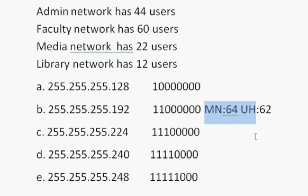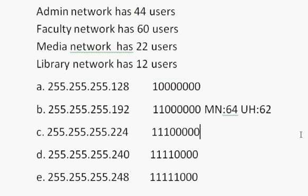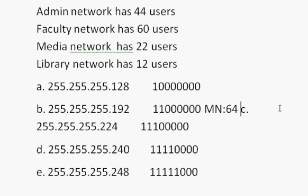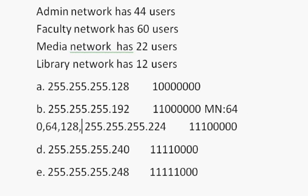You only need four subnetworks. So you're all set. So what are the networks in this case? The networks are 0, 64. Add 64, you get 128. Add 64, you get 192. And those are the networks.